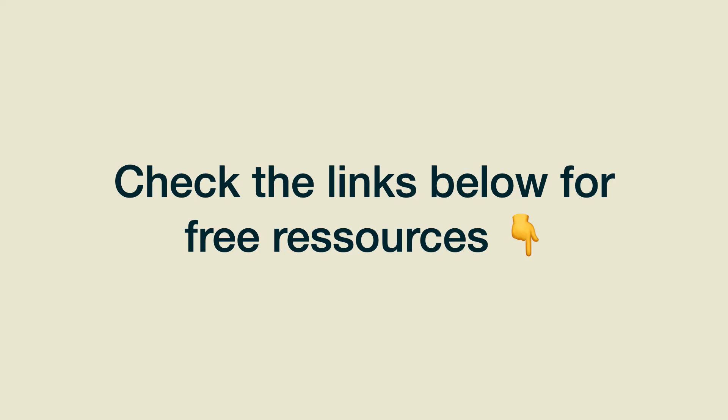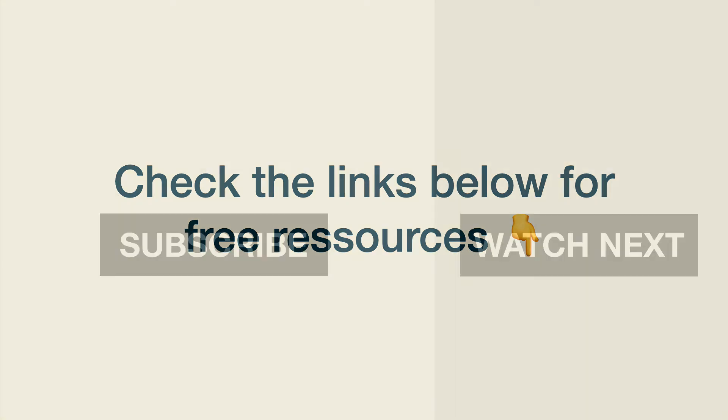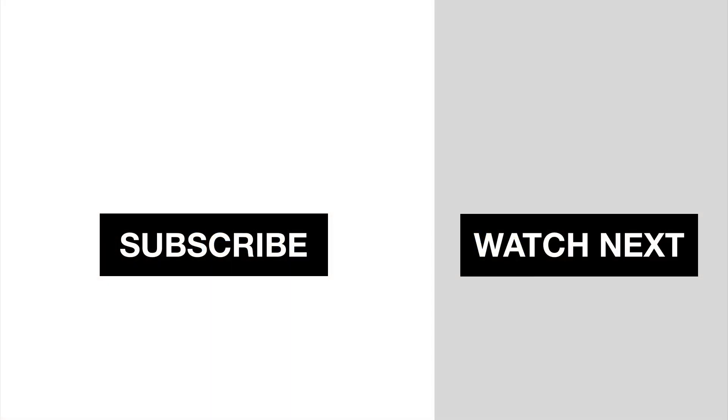Alright, that's it. Now you are an expert at writing and fixing theme.json files. If you enjoyed this video, please give it a like and subscribe. And don't forget to check out the links below. As always, thanks for watching and see you in the next video.